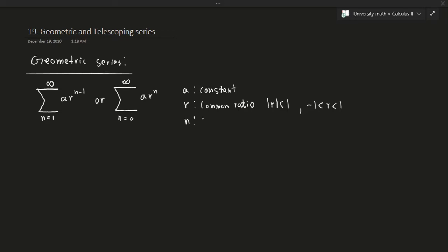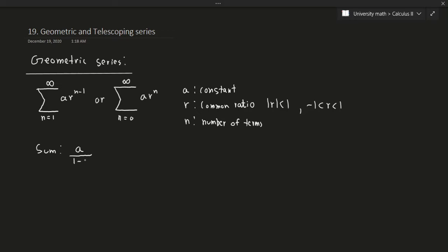Here, n is the number of terms. If the absolute value of r is less than 1, the series will always converge, and the sum of the series is given by a over 1 minus r.